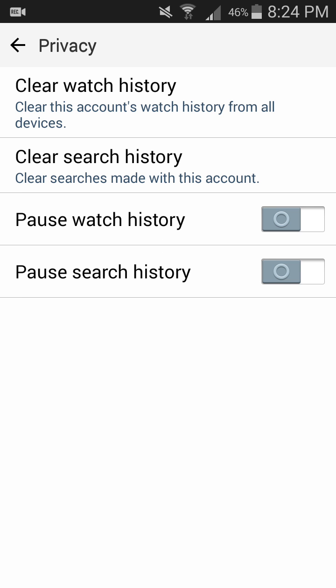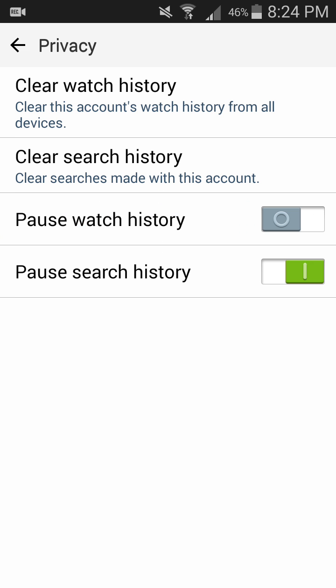Also you can pause the watch history. Whatever you are watching on YouTube, we can also pause this by clicking this option or you can disable this. This is how you can do it.